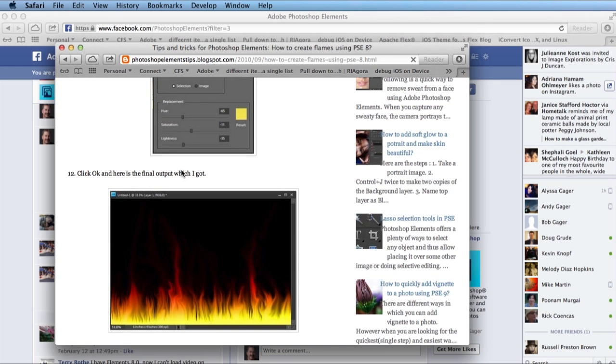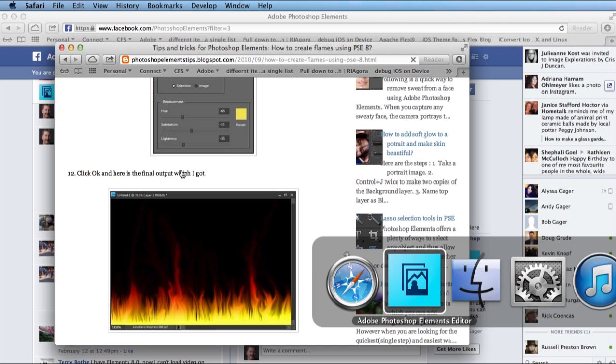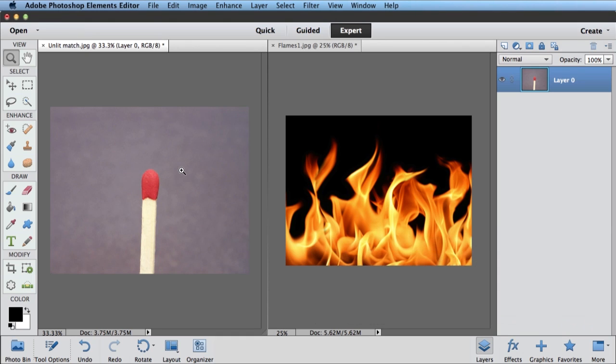What I'm going to show you how to do is take some flames and add them to another photo. Hopefully between the two, we'll get you the answer that you need.